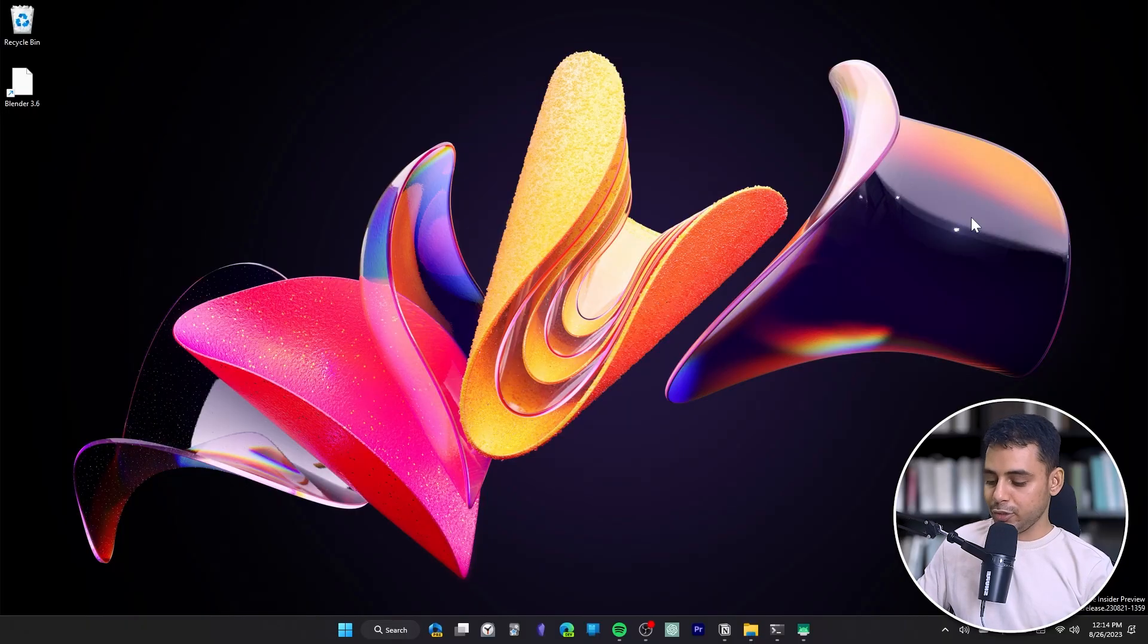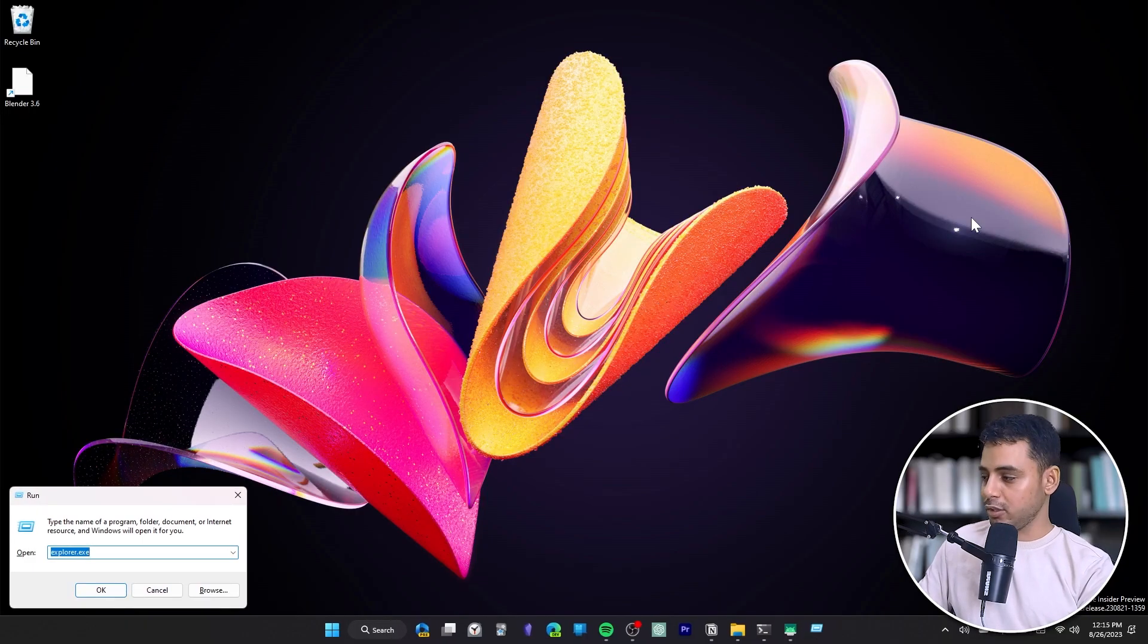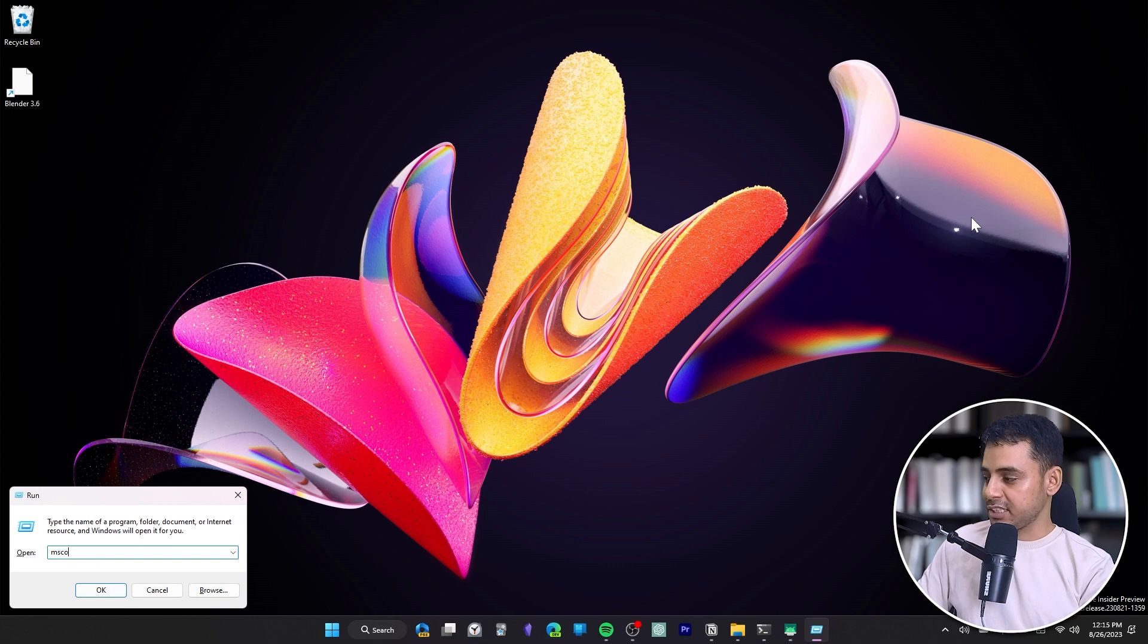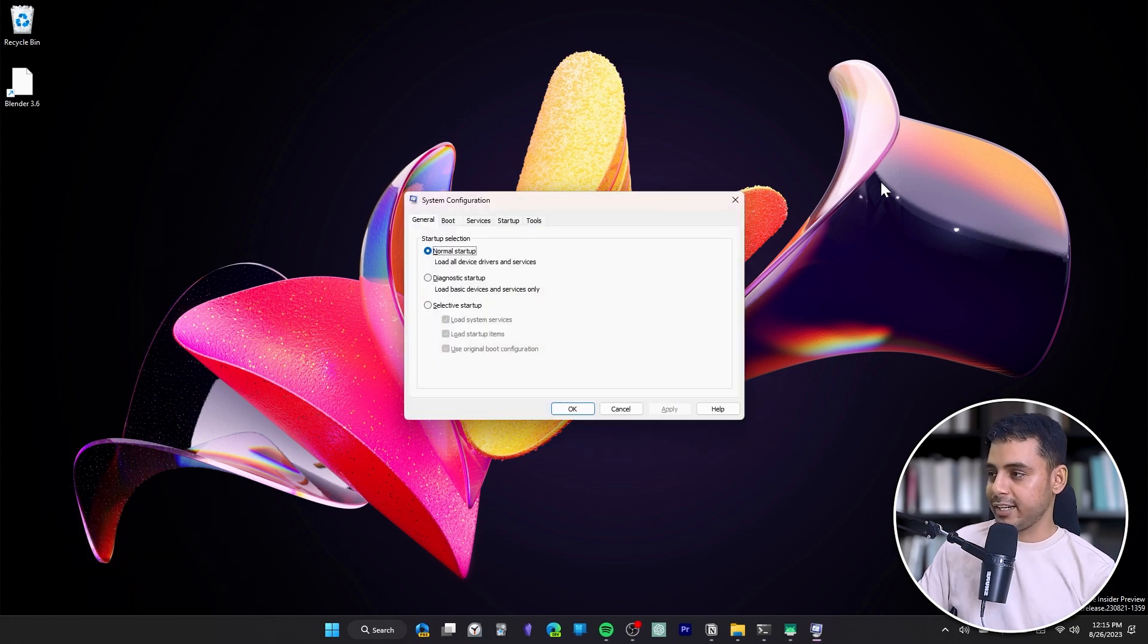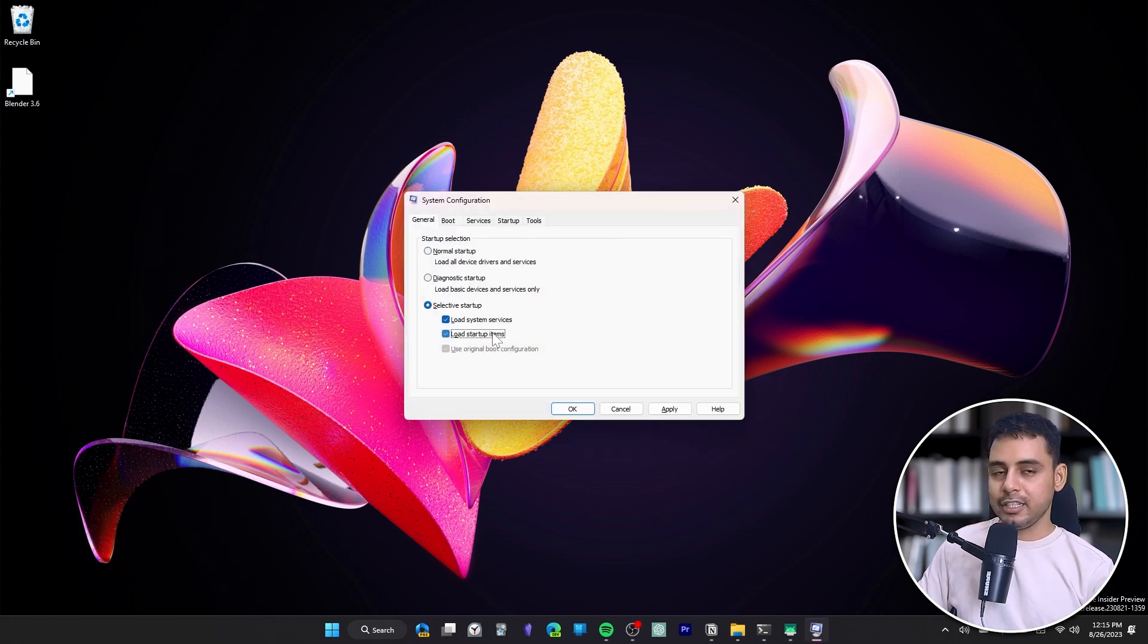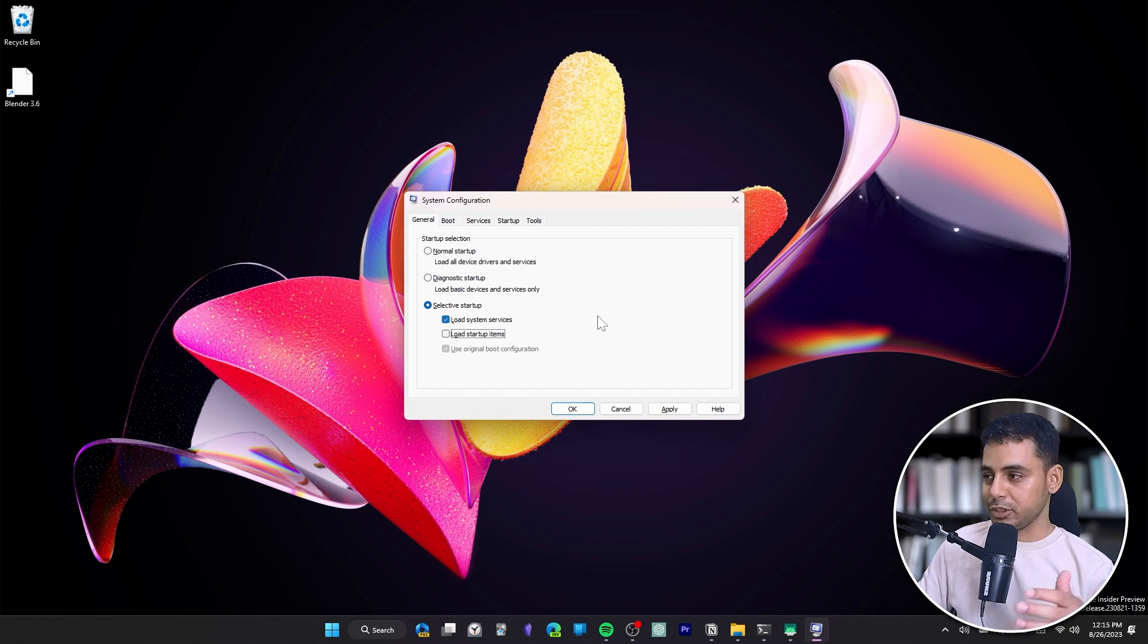Finally, you have the nuclear option which disables all of the startup apps from starting in the first place. For that, you press Windows R to open the Run menu, type in msconfig and hit Enter. Then go to Selective Startup and you can disable all of the startup items using this option. Click on Apply and then OK.